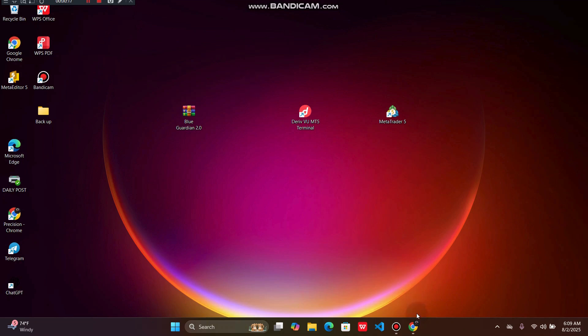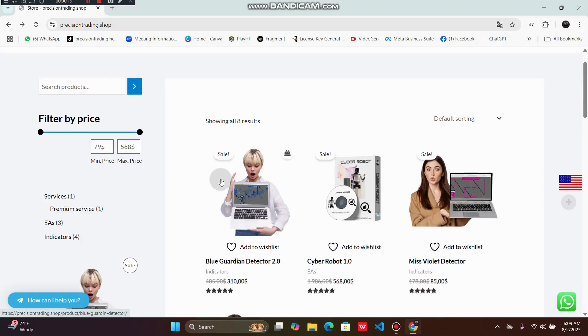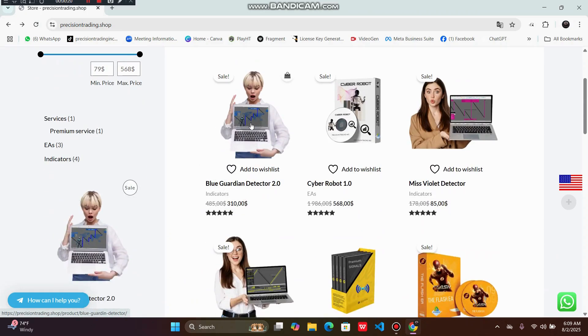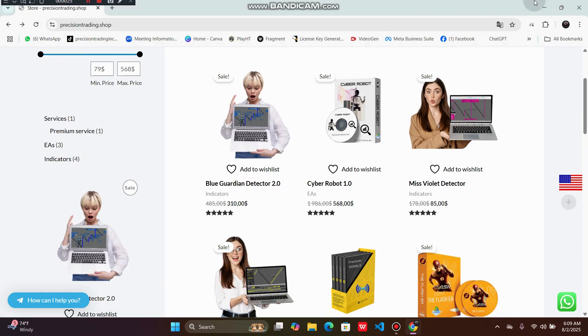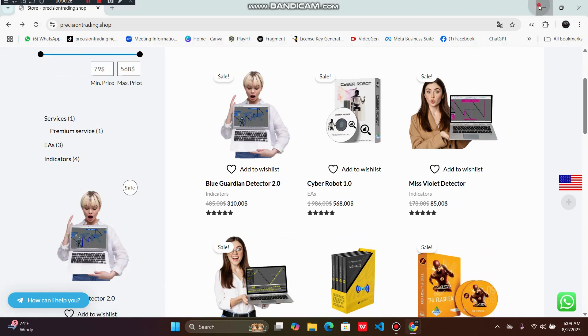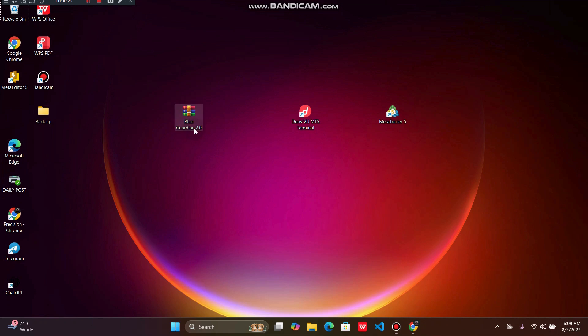First and foremost, you have to do your purchase on the website. After you get your Blue Guardian from the website, you're going to download it in the form of a zip file.